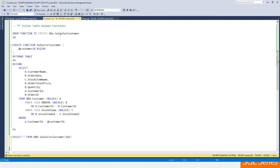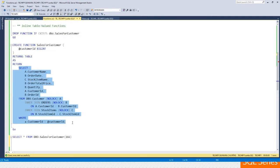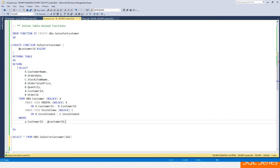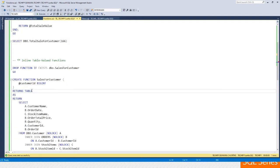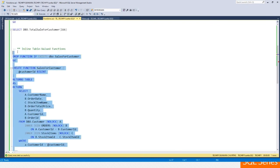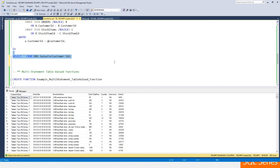Next, inline table-valued functions are similar to views, but with one key difference: you can pass an input parameter into them. An inline table-valued function can only have one single select statement — no multiple statements — but you can use the passed-in parameter within your query. Instead of returning a specific data type, it returns a table. Calling it with a customer ID gives the same result as our view did earlier.